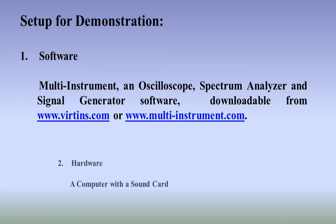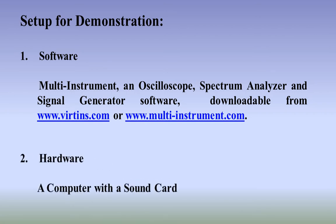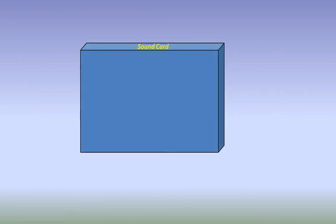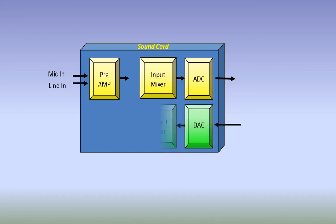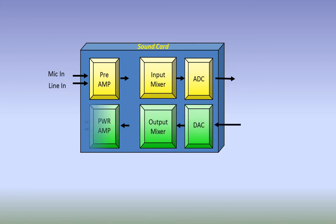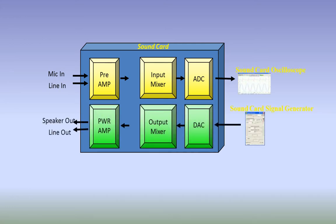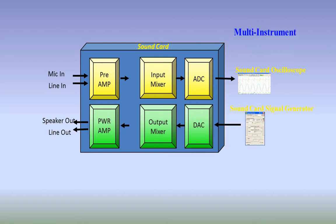The hardware of the setup is a computer with a sound card. The connection from the signal generator to the oscilloscope is through a loopback established at sound card mixer level without any external physical connection.